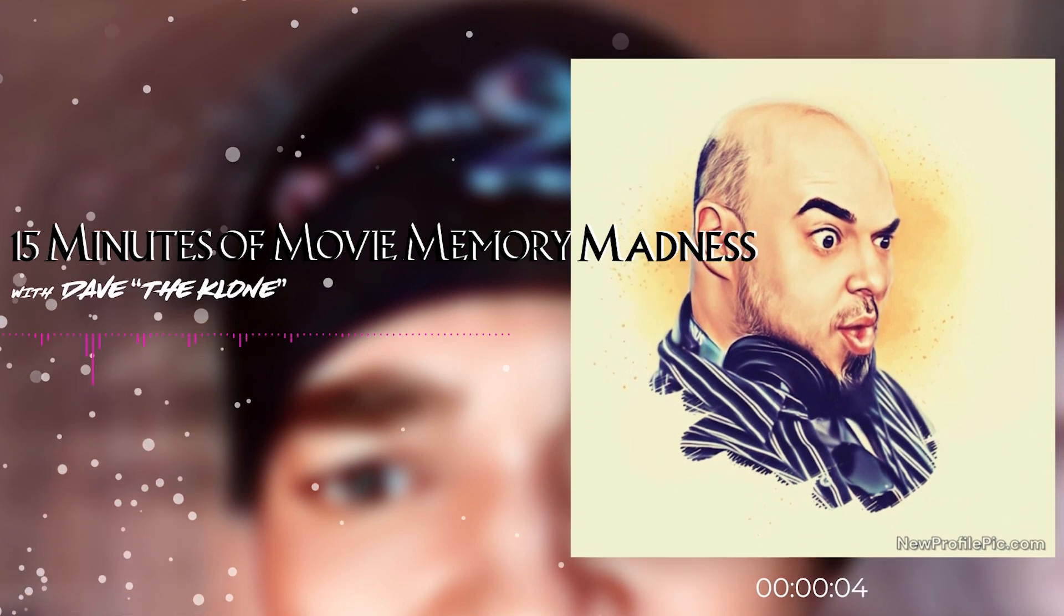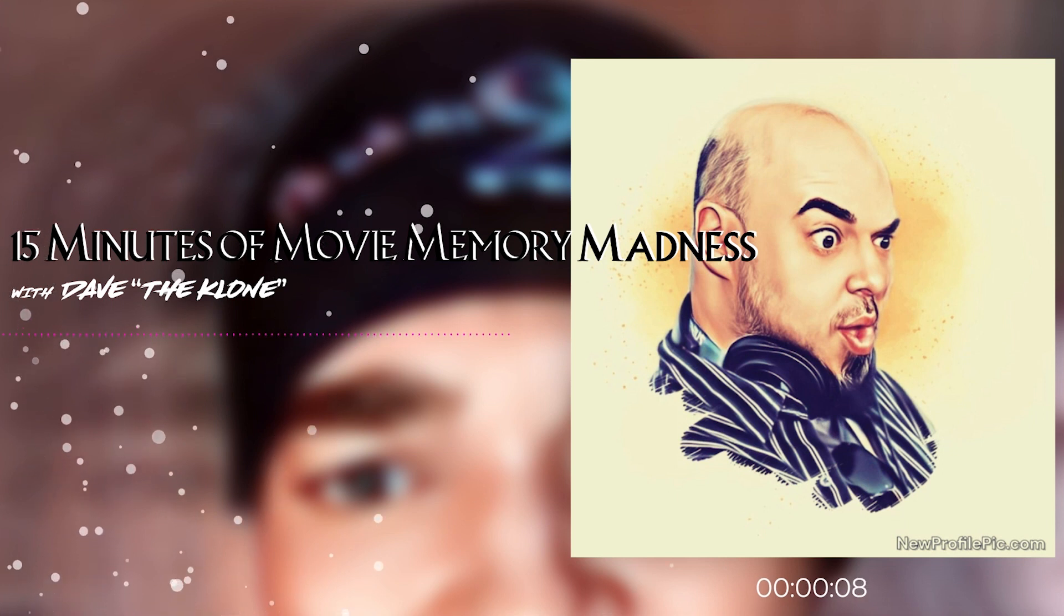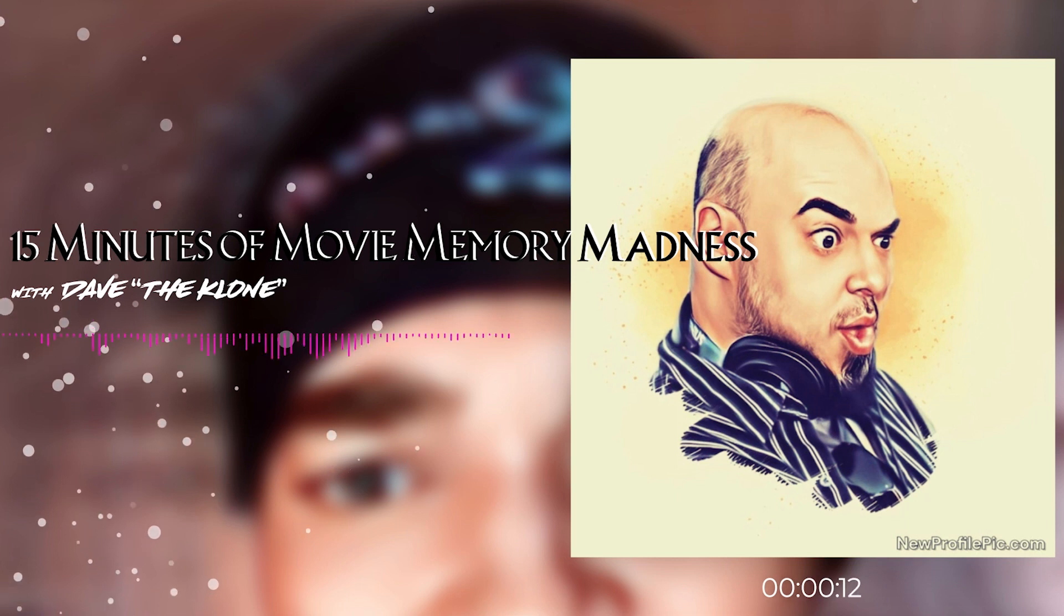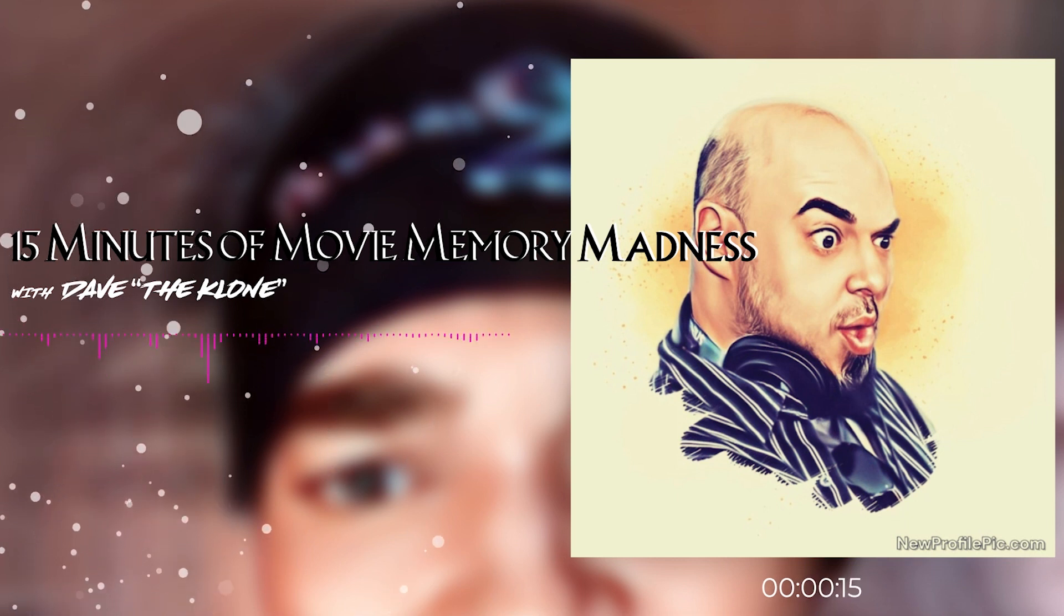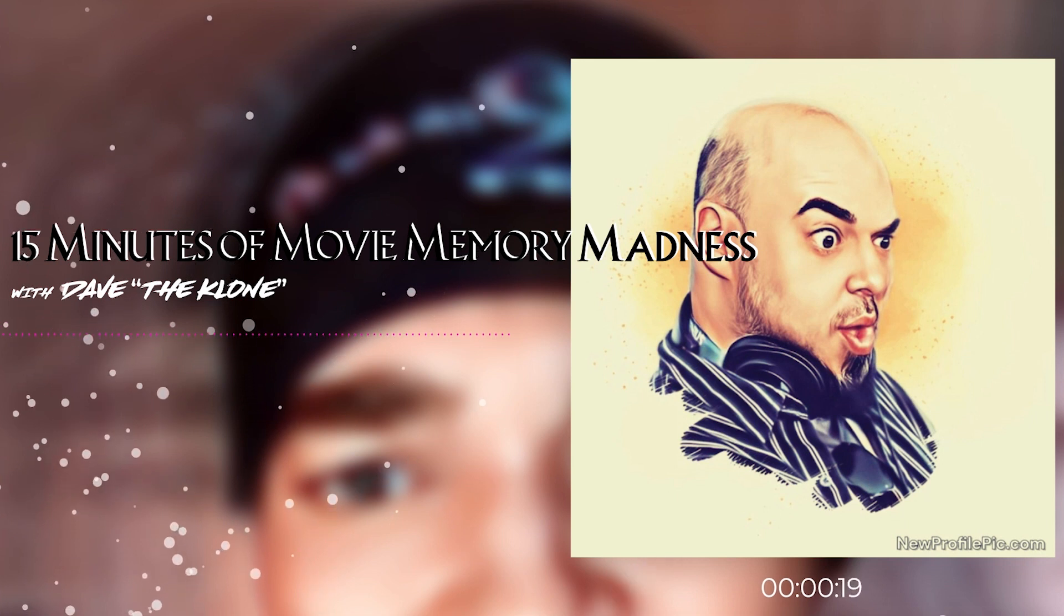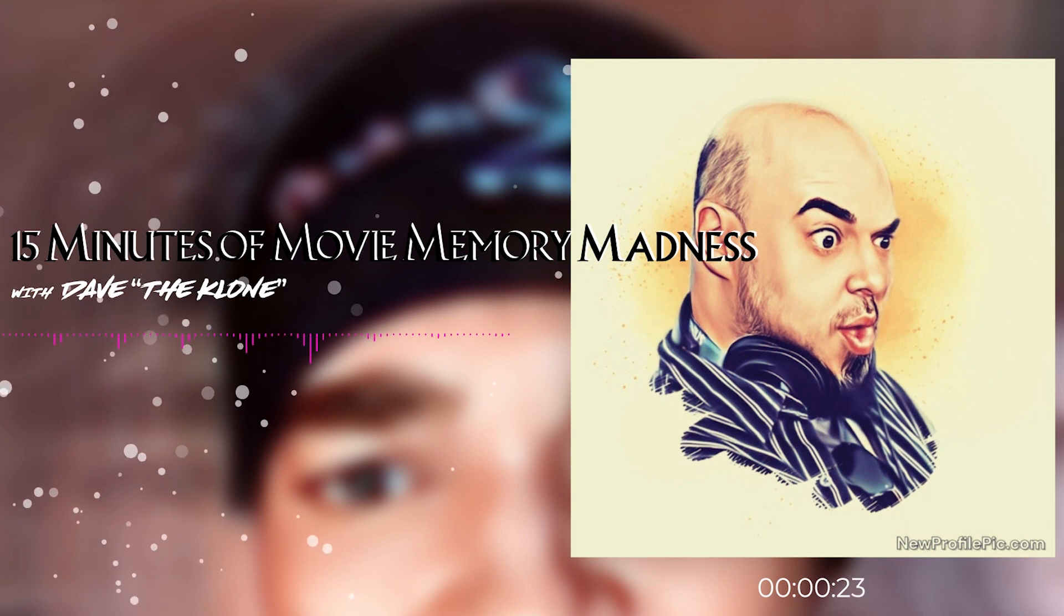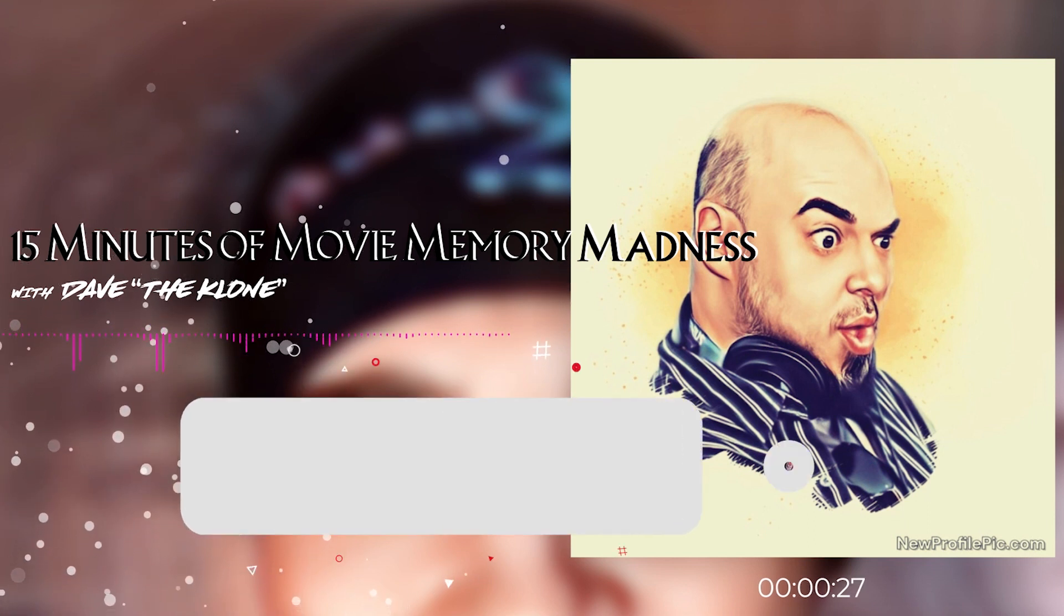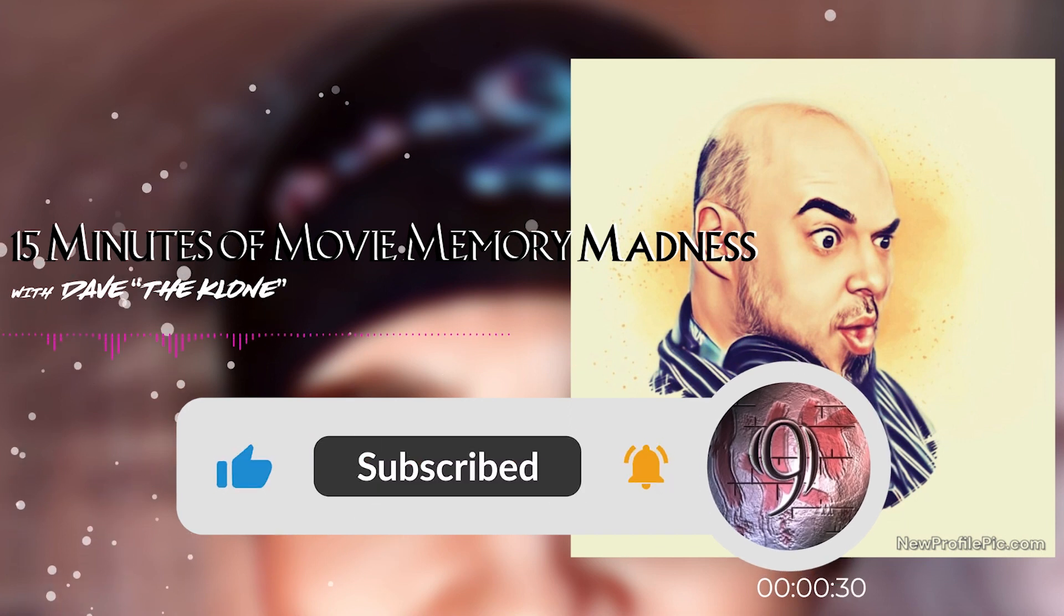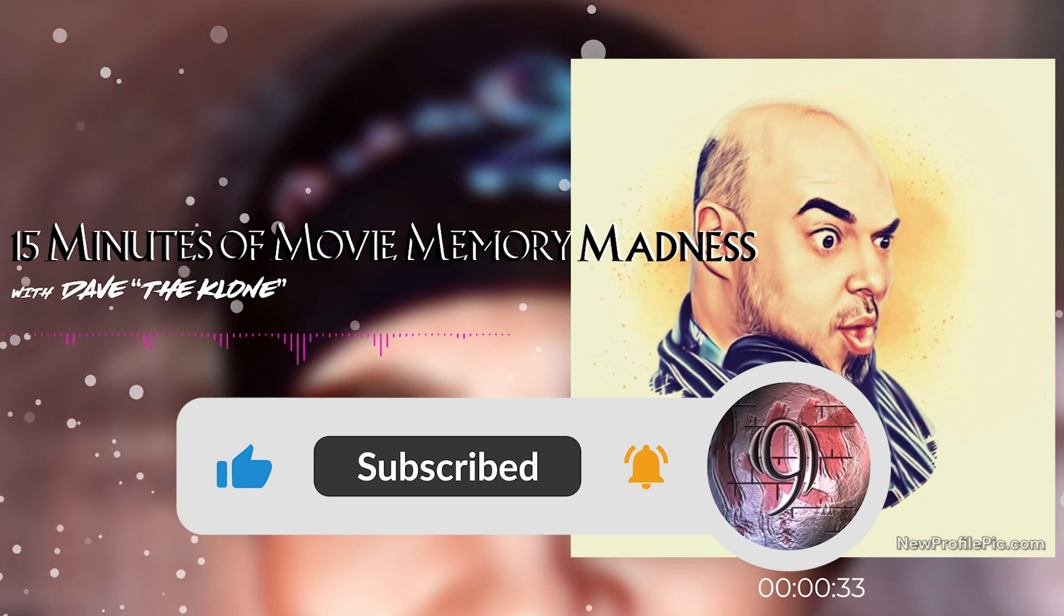Hey, it's Dave the Clone back again. You better check it, correct it. So, let's begin. And your favorite movie chatter, water cooler discussion guy, on another episode of 15 Minutes of Movie Memory Madness, brought to you by the Holonine Network.